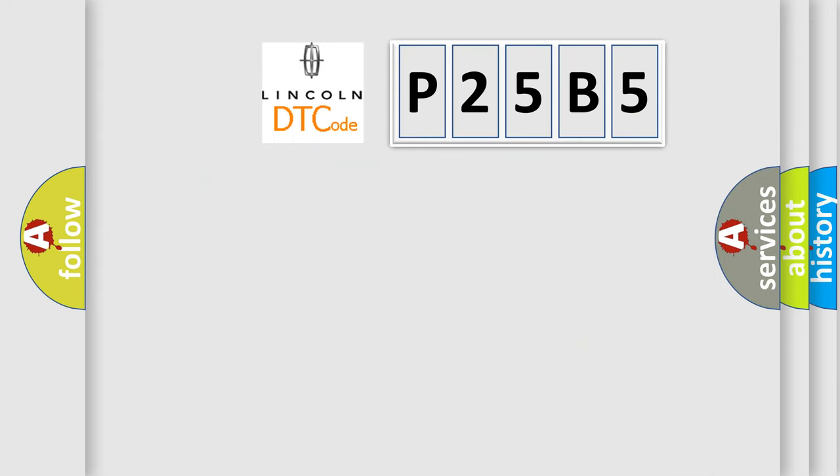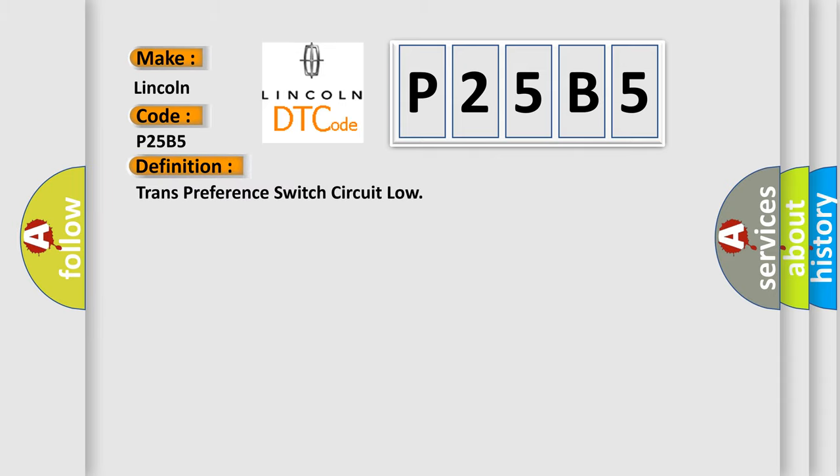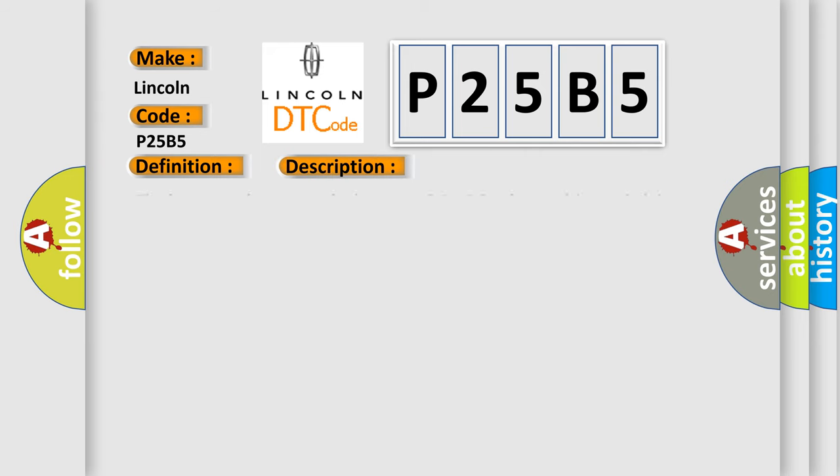So, what does the diagnostic trouble code P25B5 interpret specifically? Lincoln, car manufacturers. The basic definition is Trans preference switch circuit low. And now this is a short description of this DTC code.